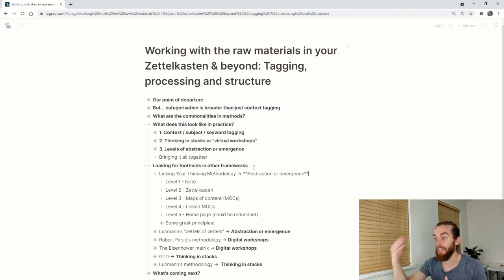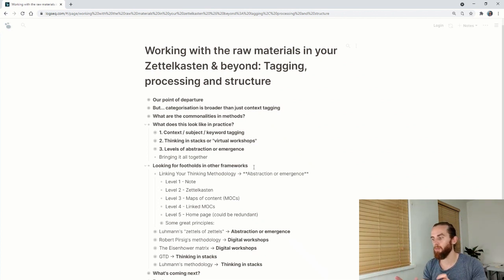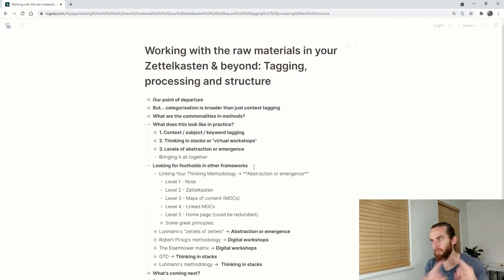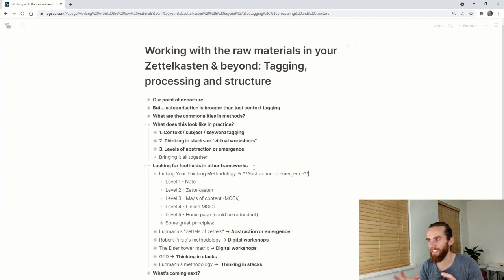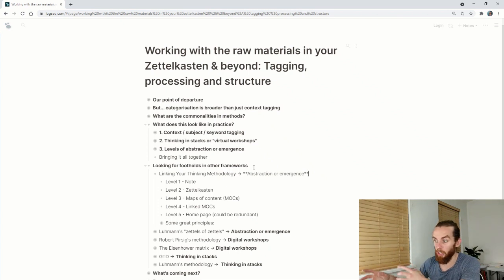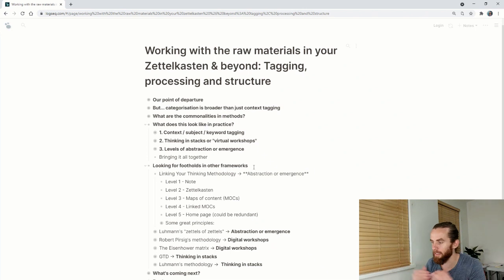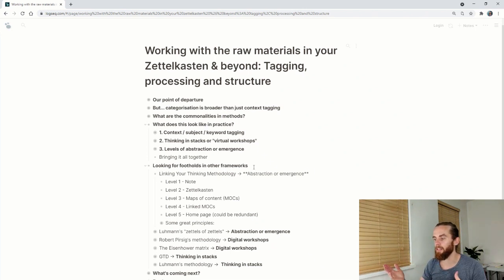The first level is a note. The second level is Zettelkasten where you're relating those notes. The third level almost makes an atomic unit of the Zettelkasten notes that are linked together and then builds a map of content. The fourth level then makes the atomic unit is the level three, which it then aggregates into a different structure. This is my understanding of it at least. I hope I'm doing it justice.